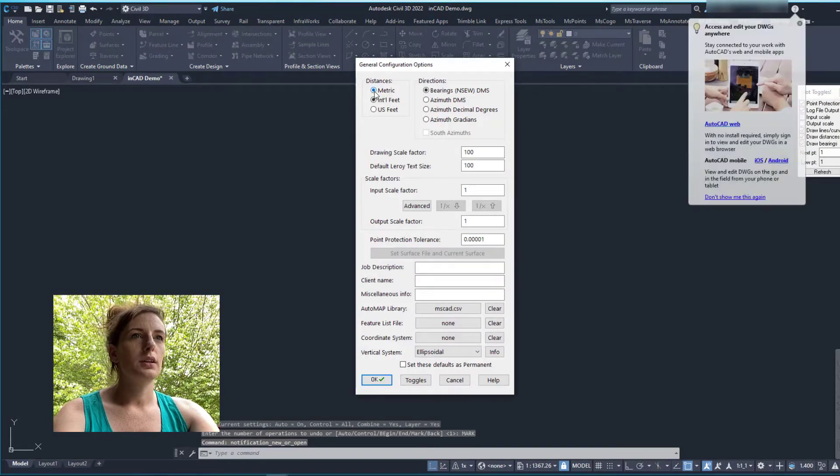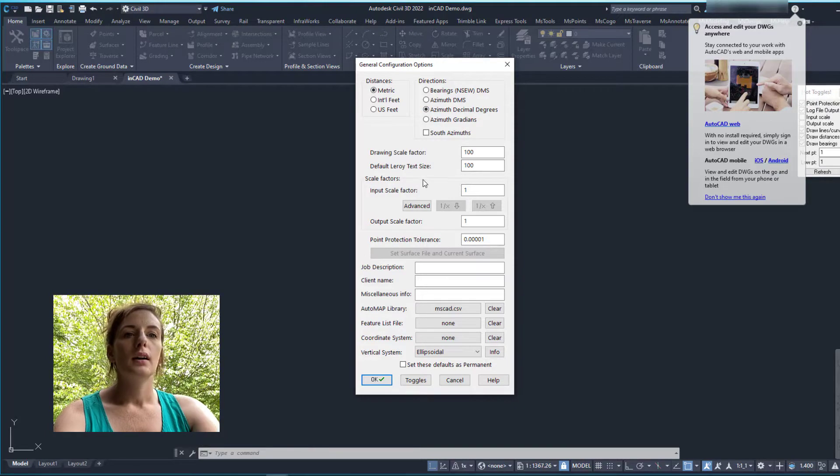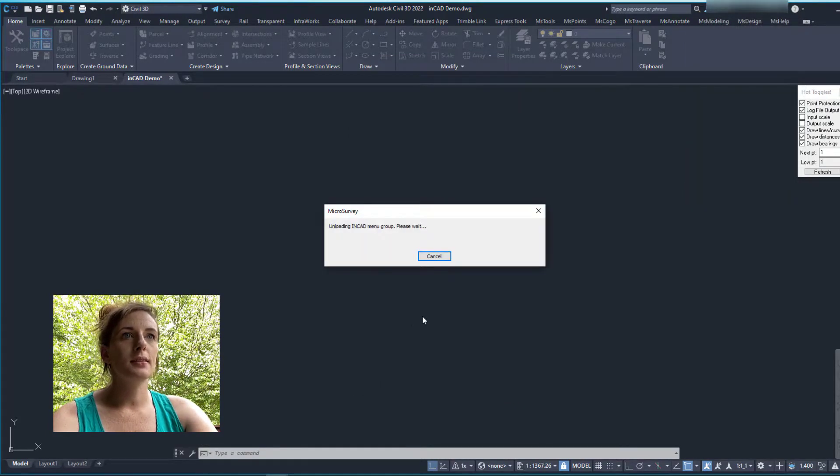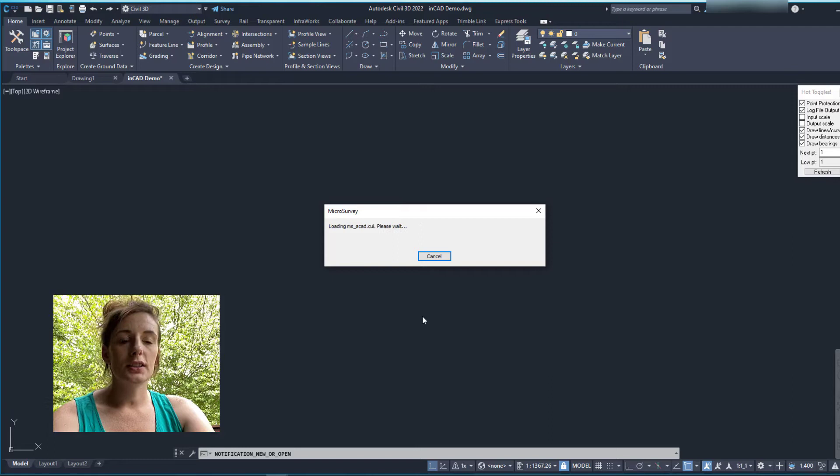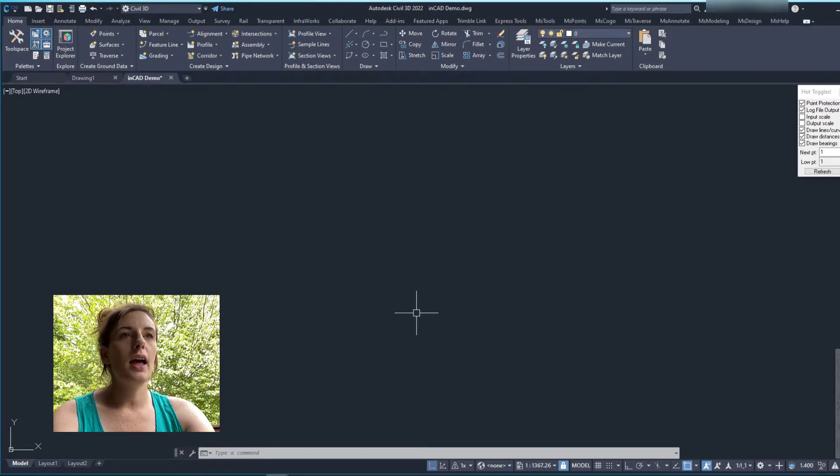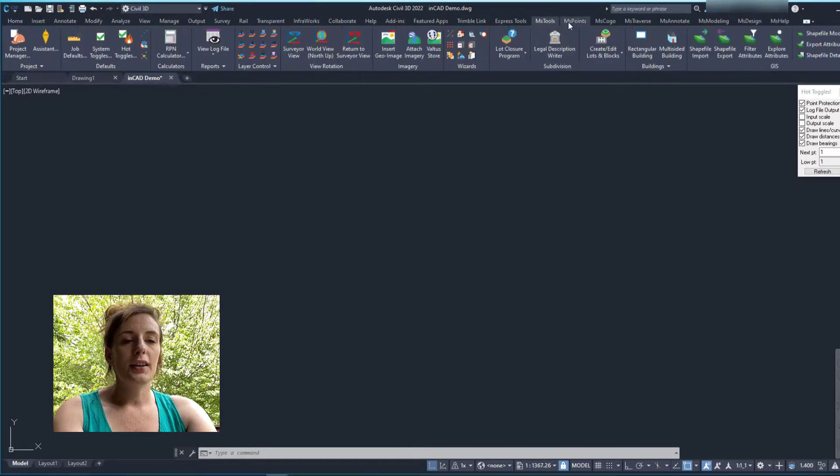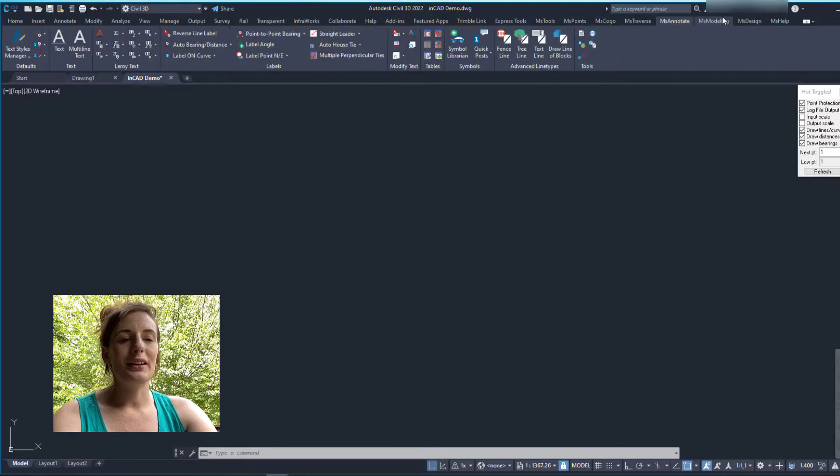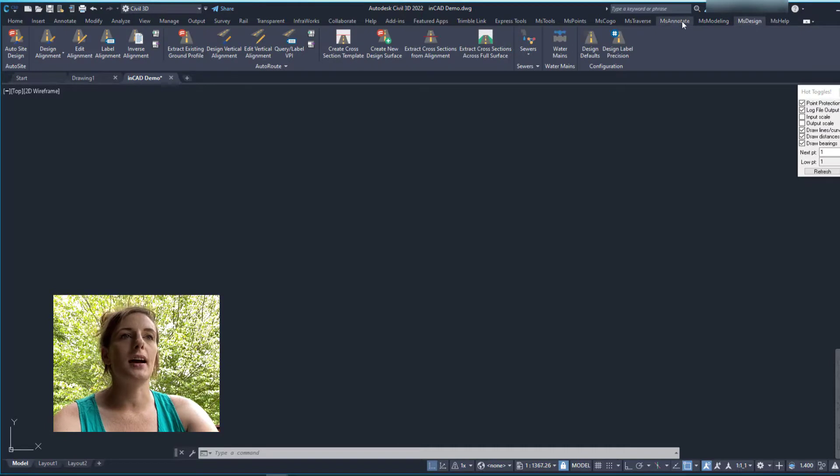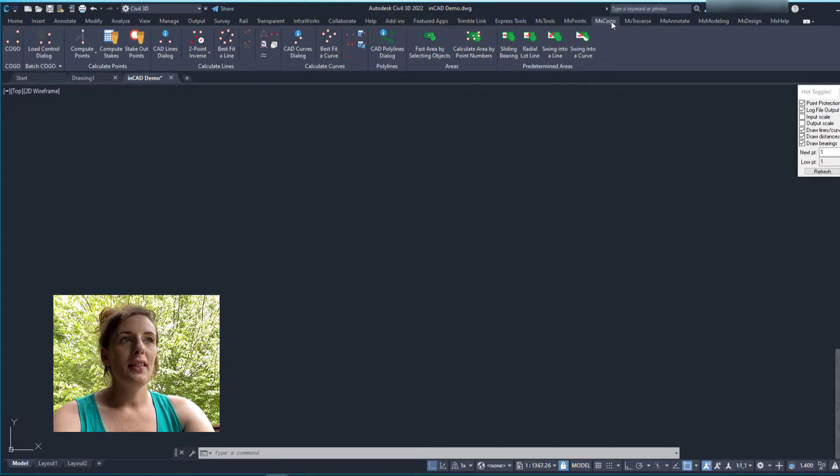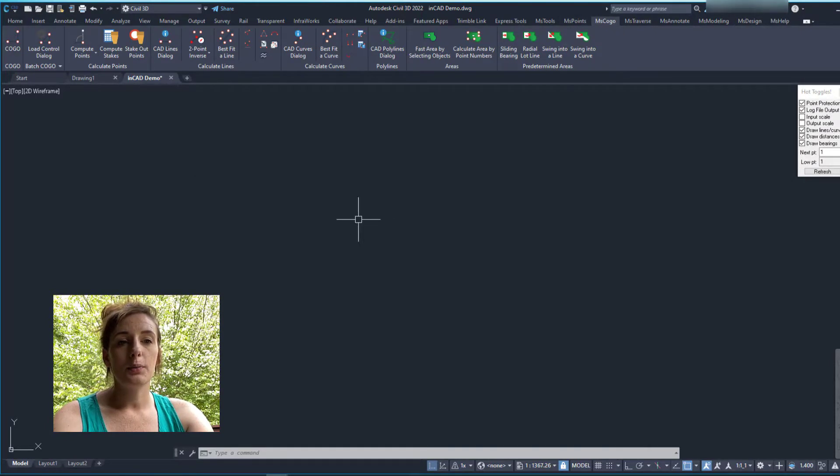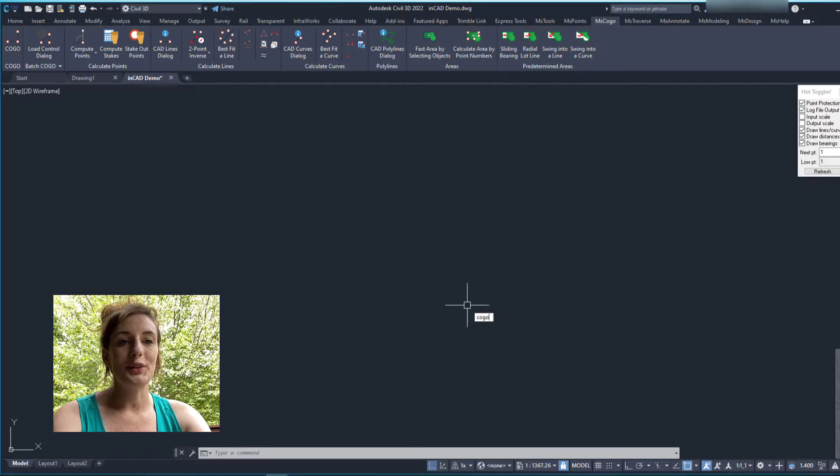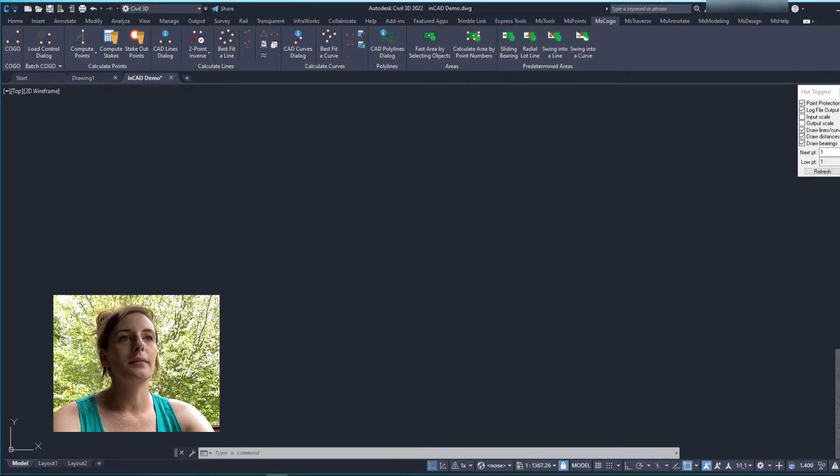So here we go. Here is the workspace. You can see here, it's just my regular Civil 3D. And then over here on the right-hand side, there's all of these added tabs on the ribbon. These are your microsurvey tabs. Anything that is available here that you would have had in your microsurvey CAD, you can now do it directly within your Civil 3D or AutoCAD.